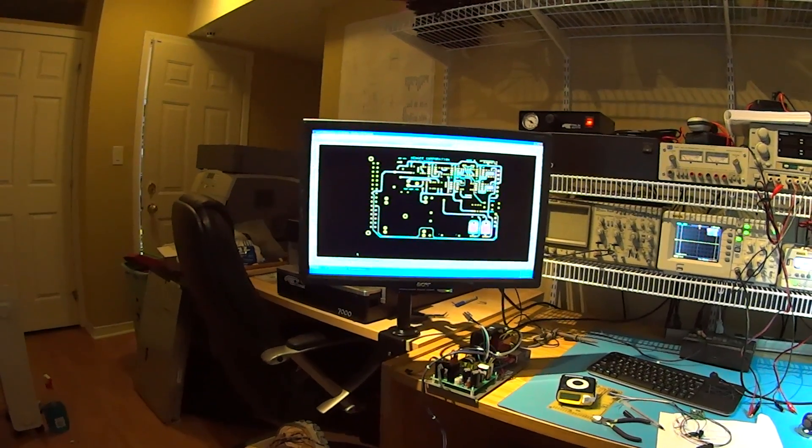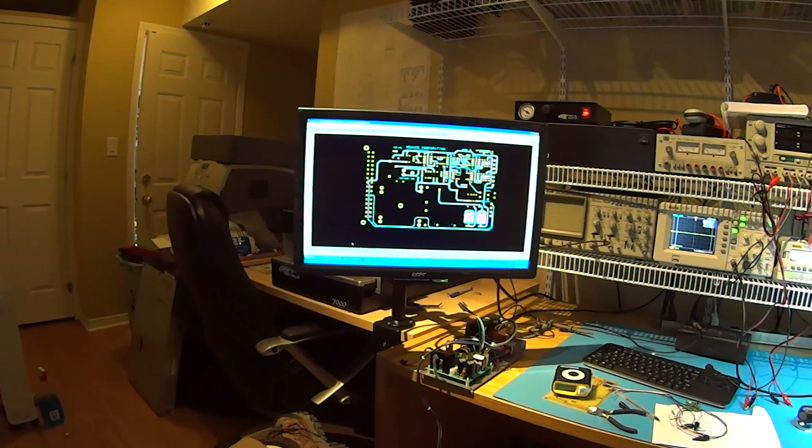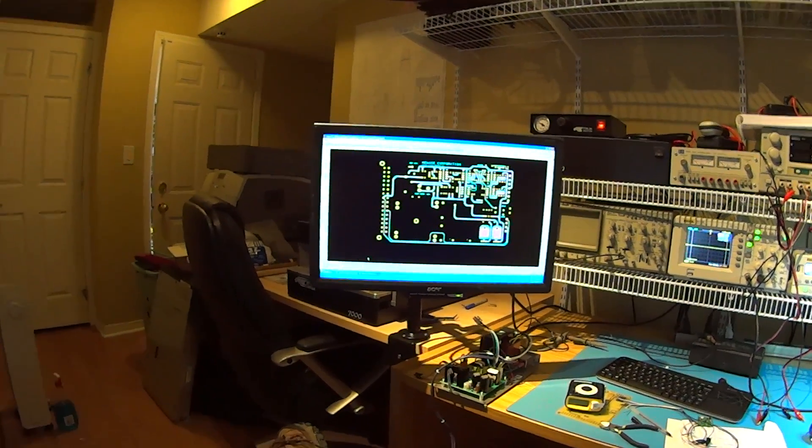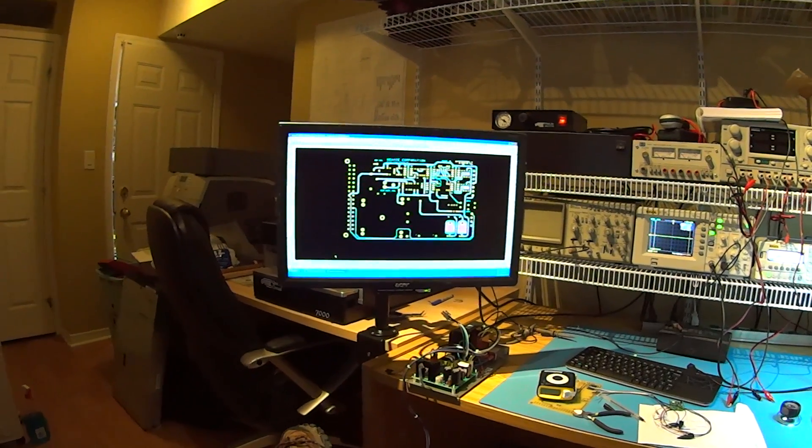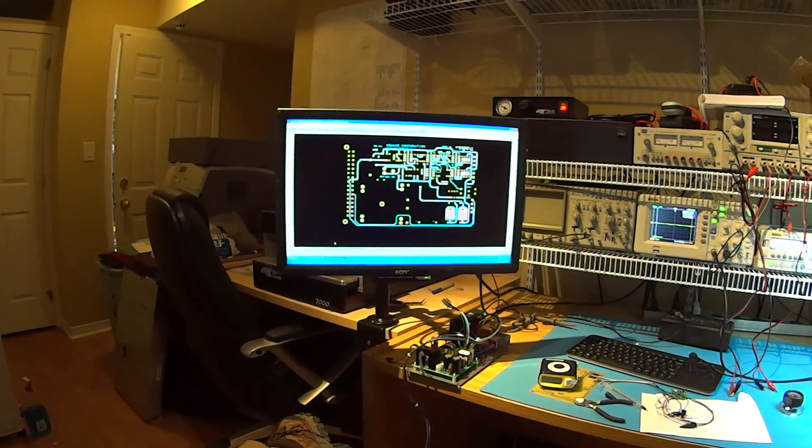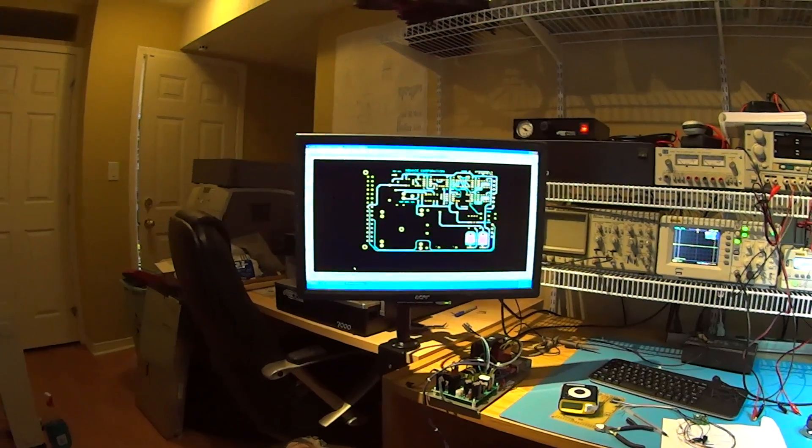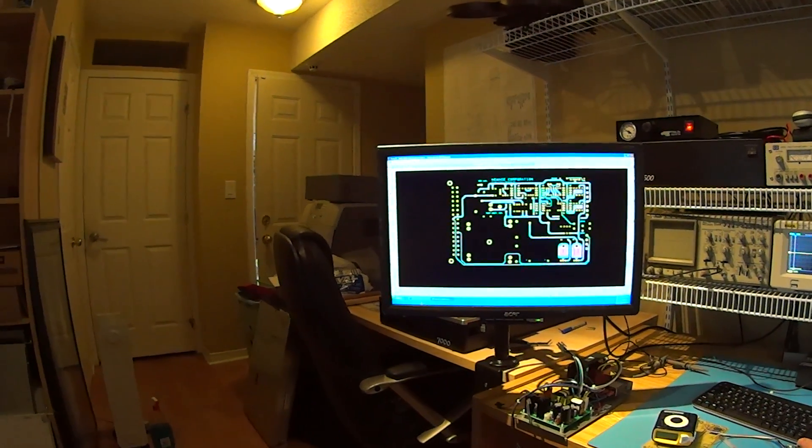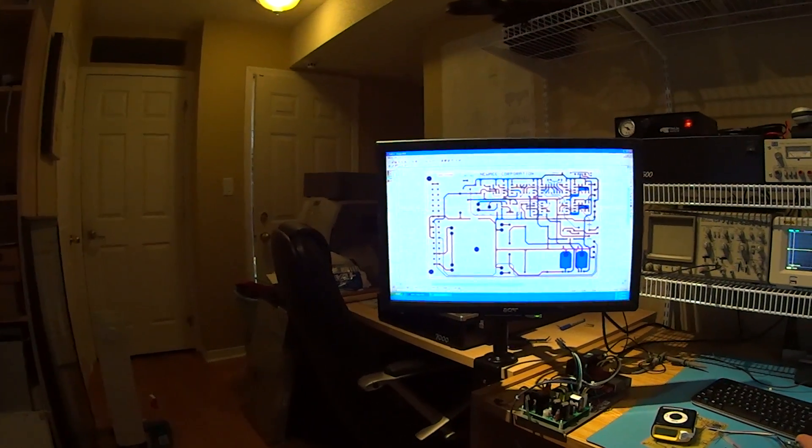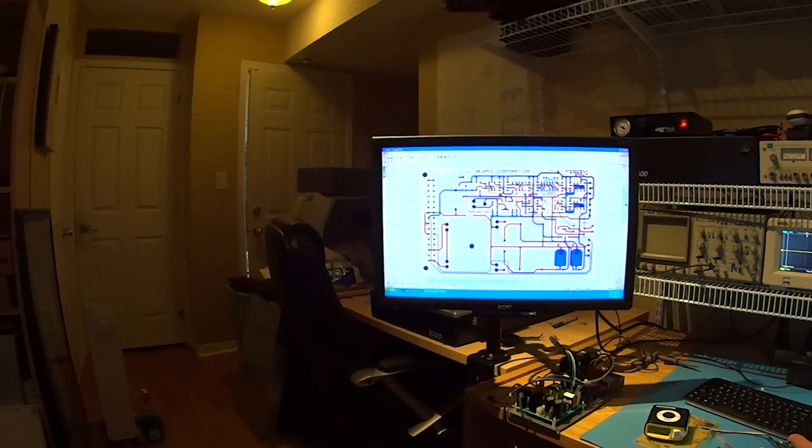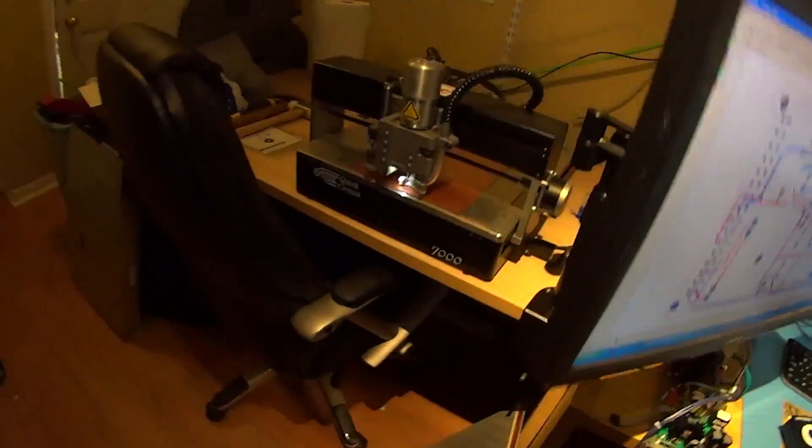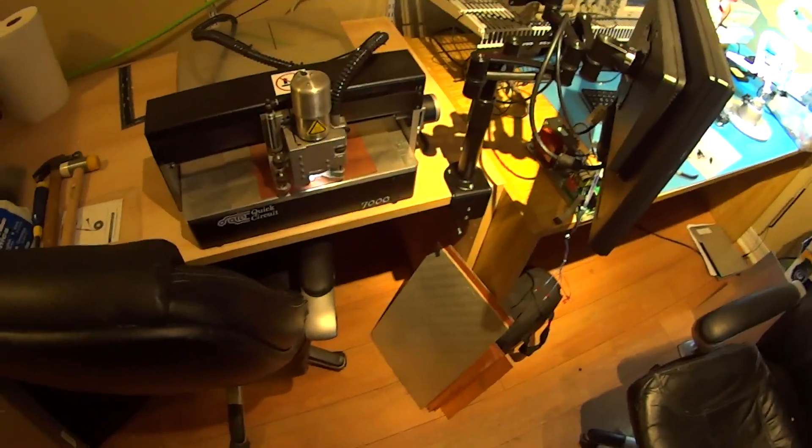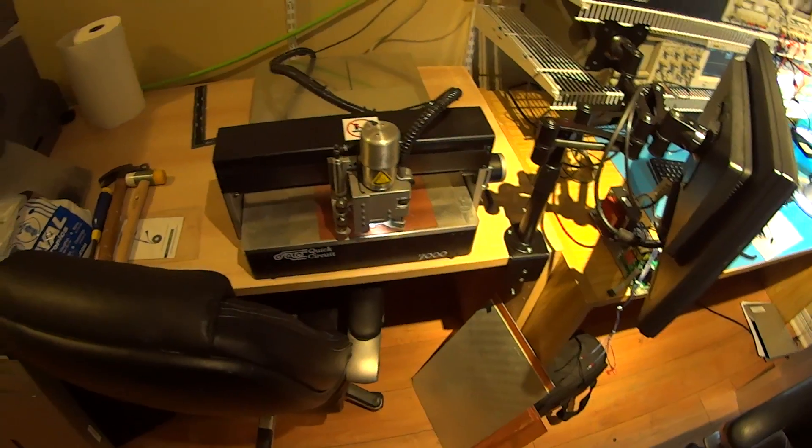It's in a euro card format. What I'm going to do is plot this on our Quick Circuit that's made by T-tech. Right now I've got the circuit design up. I'm going to load the software that's associated with the equipment and I'll show it over here.